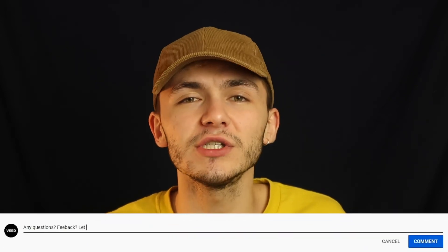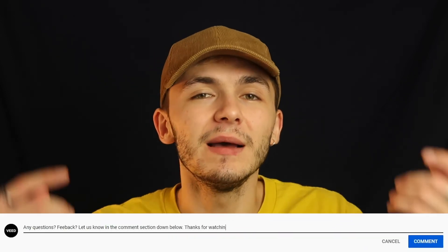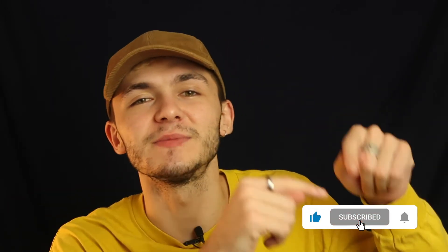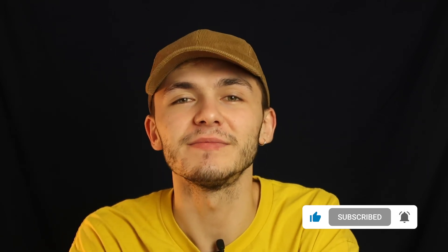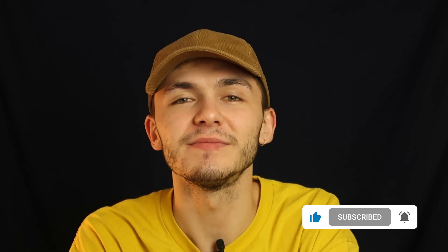If you have any questions about removing the audio from your video, please let us know in the comment section down below. If you enjoyed this video and found it helpful, please hit the like button, the subscribe button, and the notification bell. Thanks for watching!